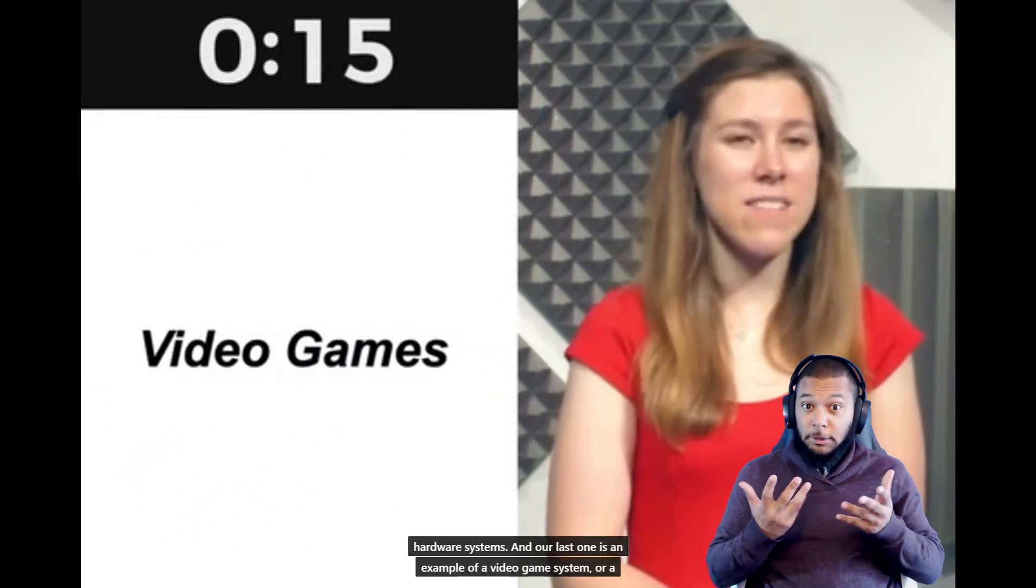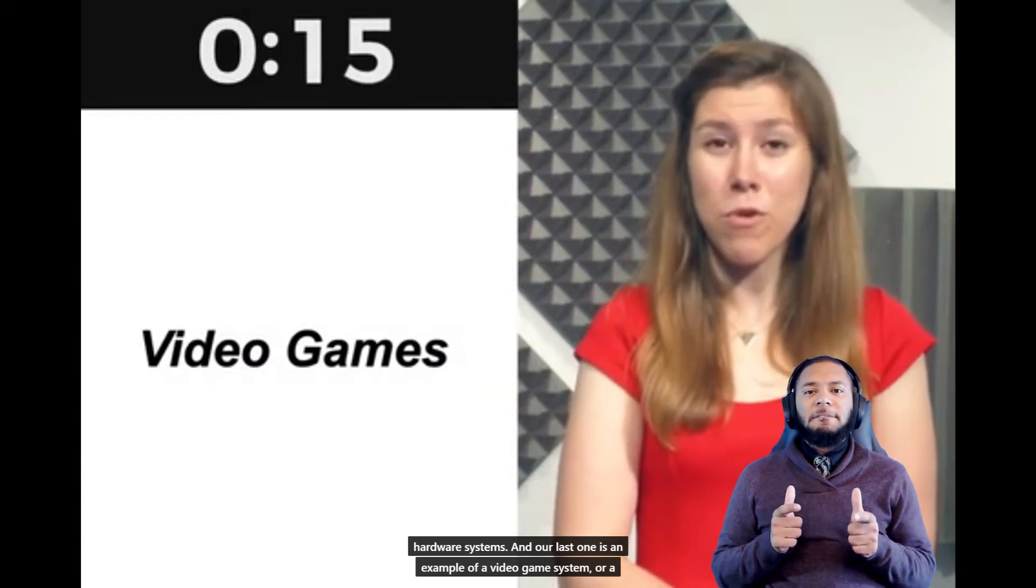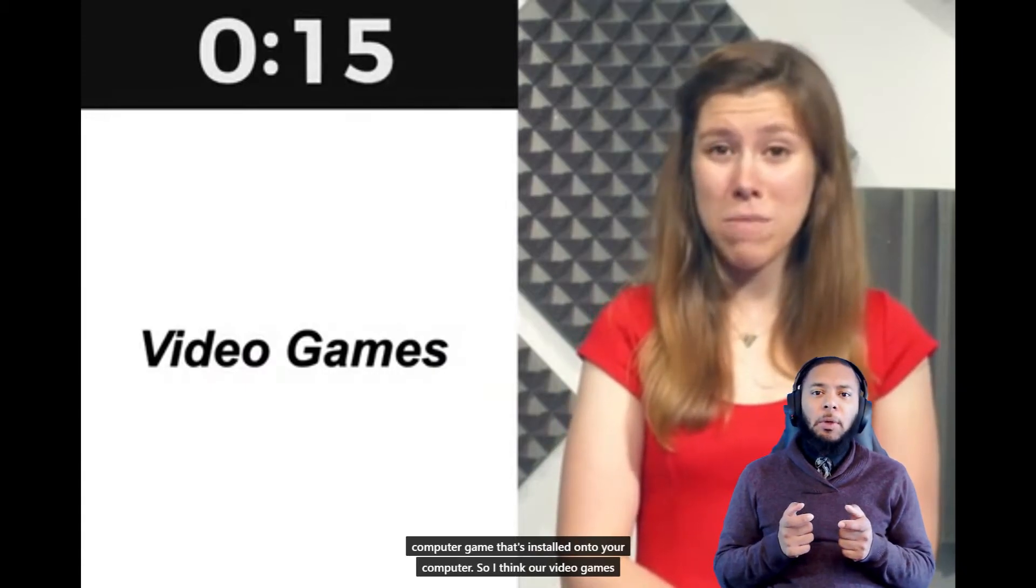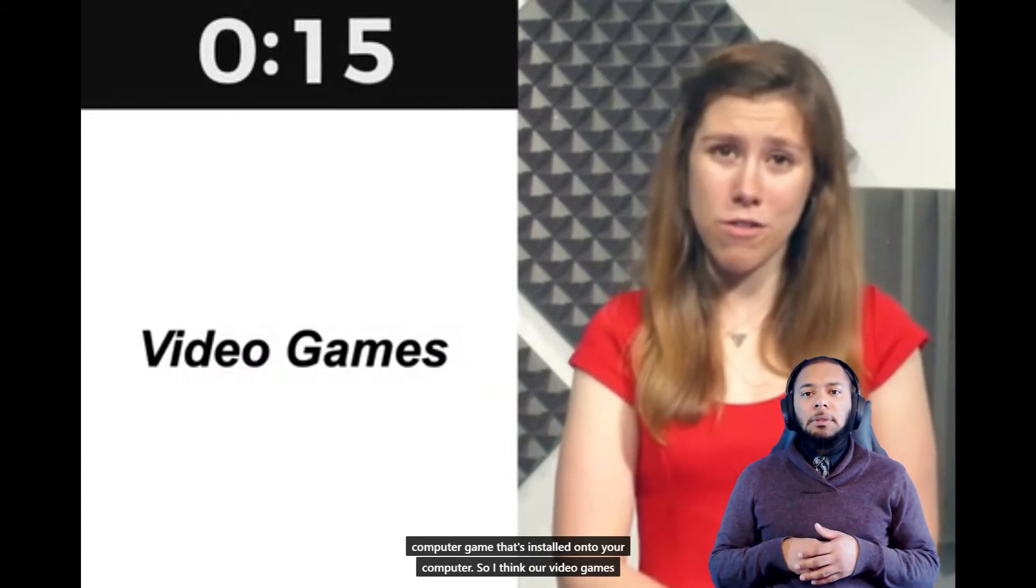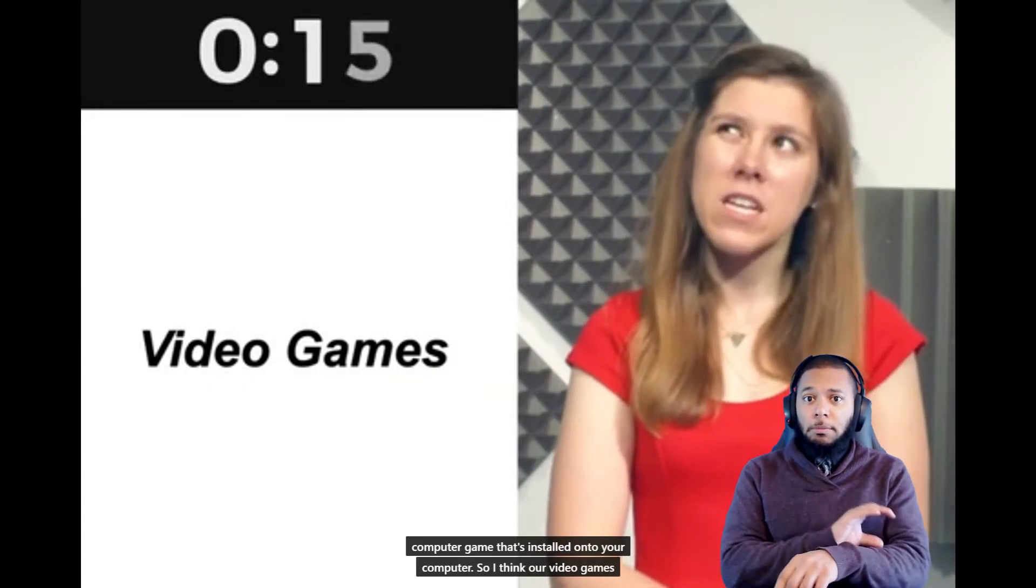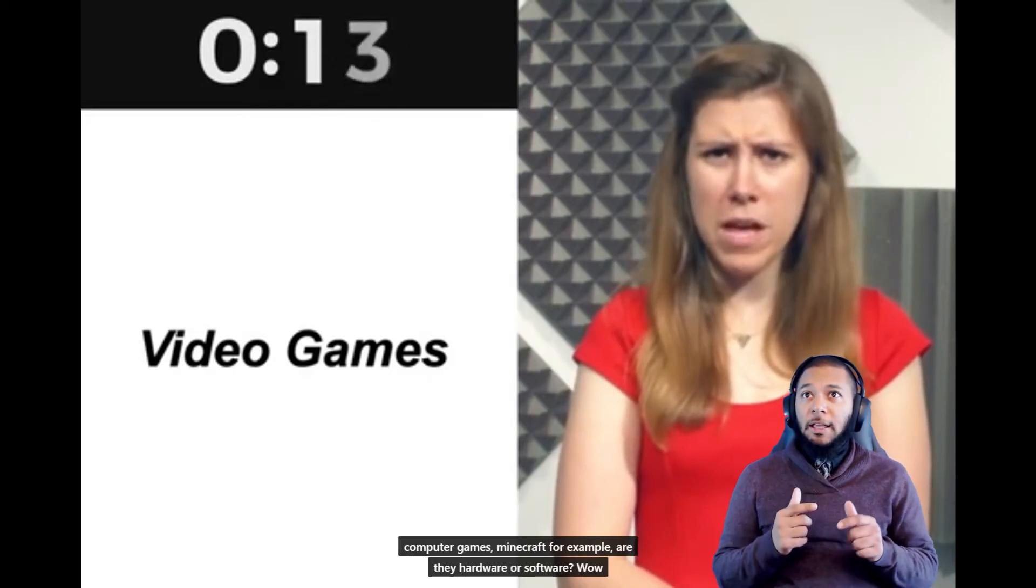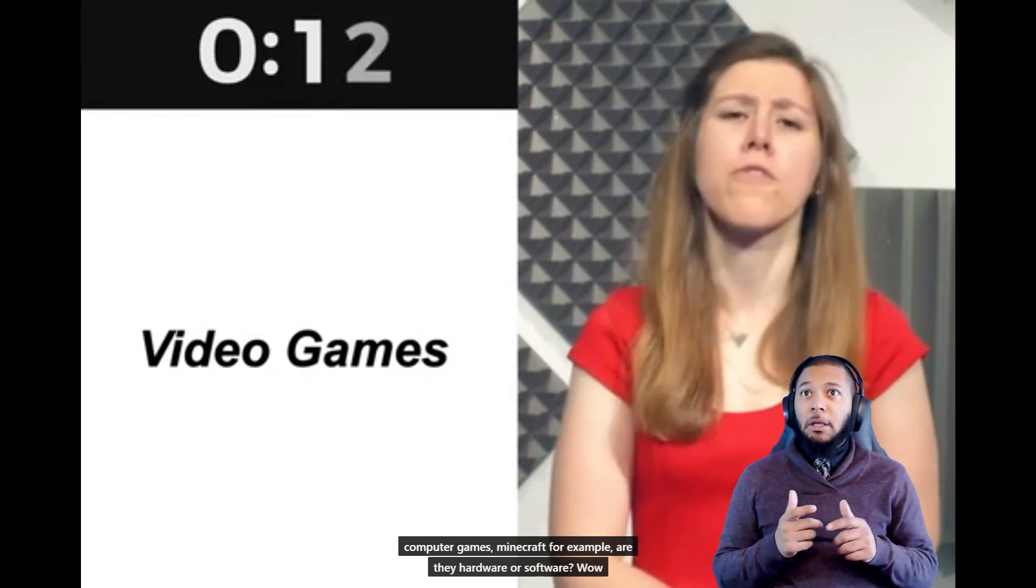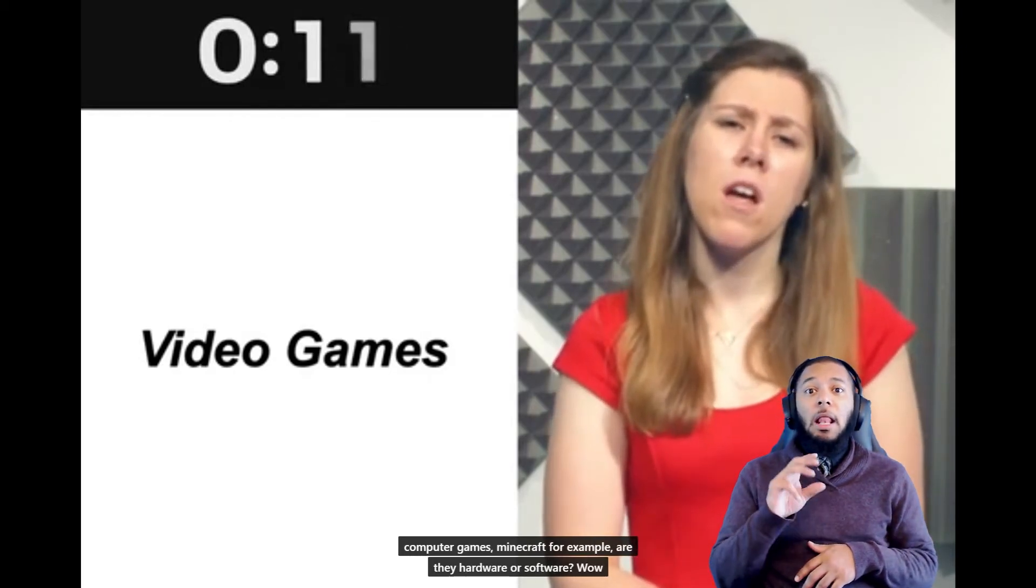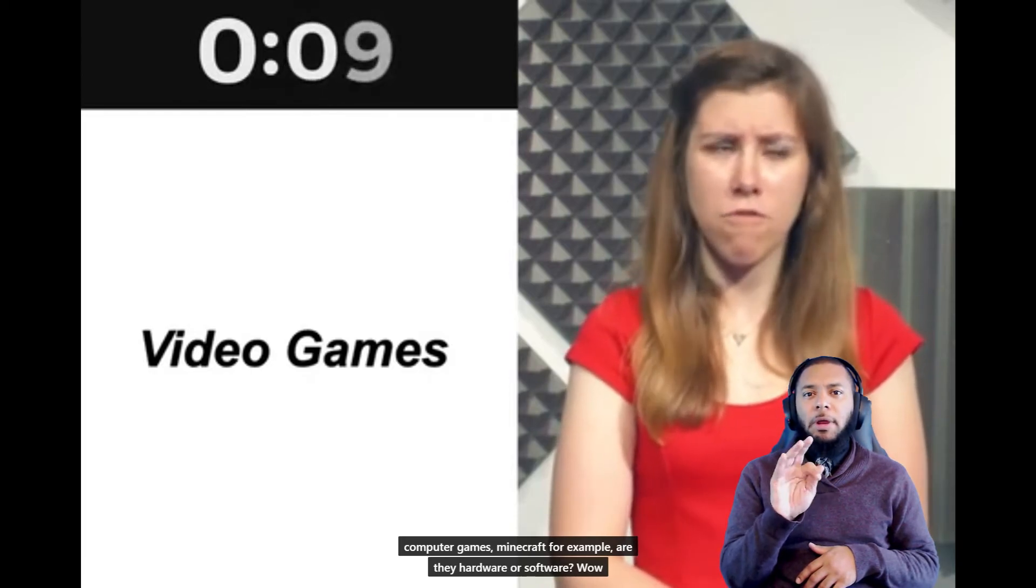This is an example of a video game system or a computer game that's installed onto your computer. So think: are video games, computer games, Minecraft for example—are they hardware or software?